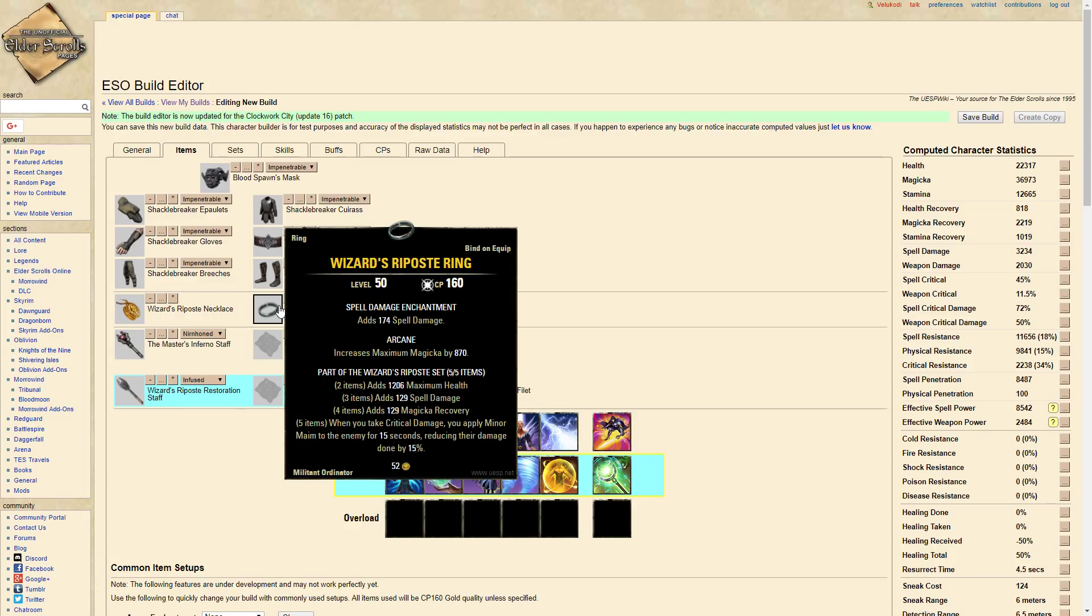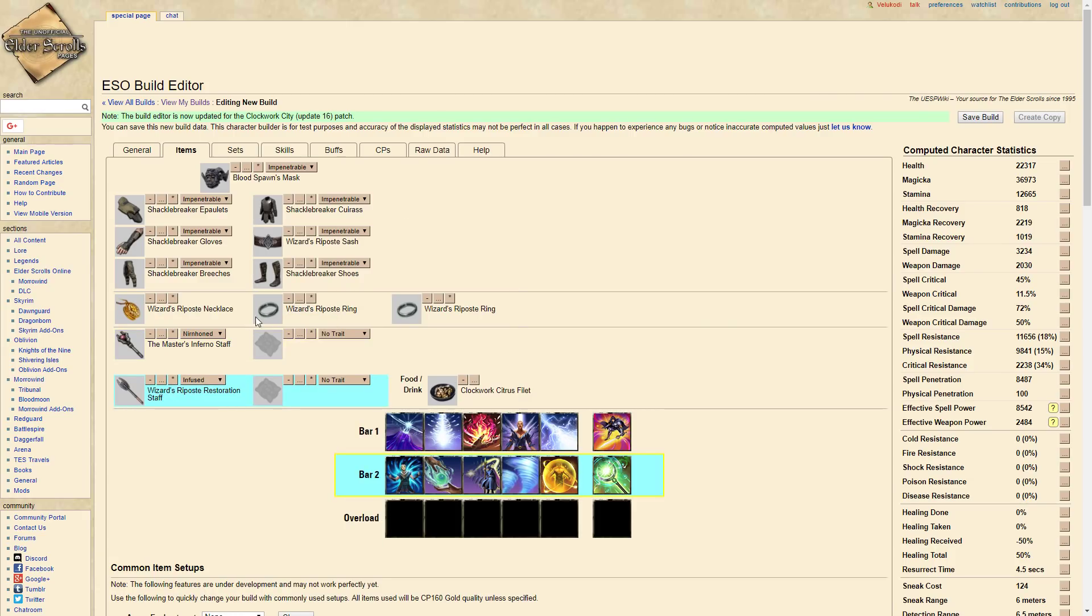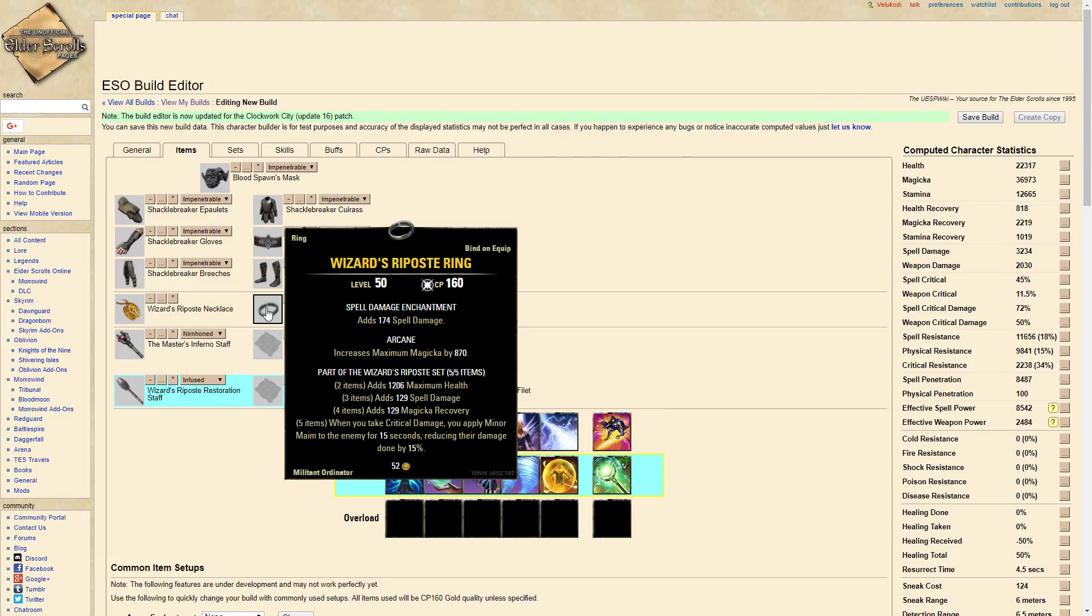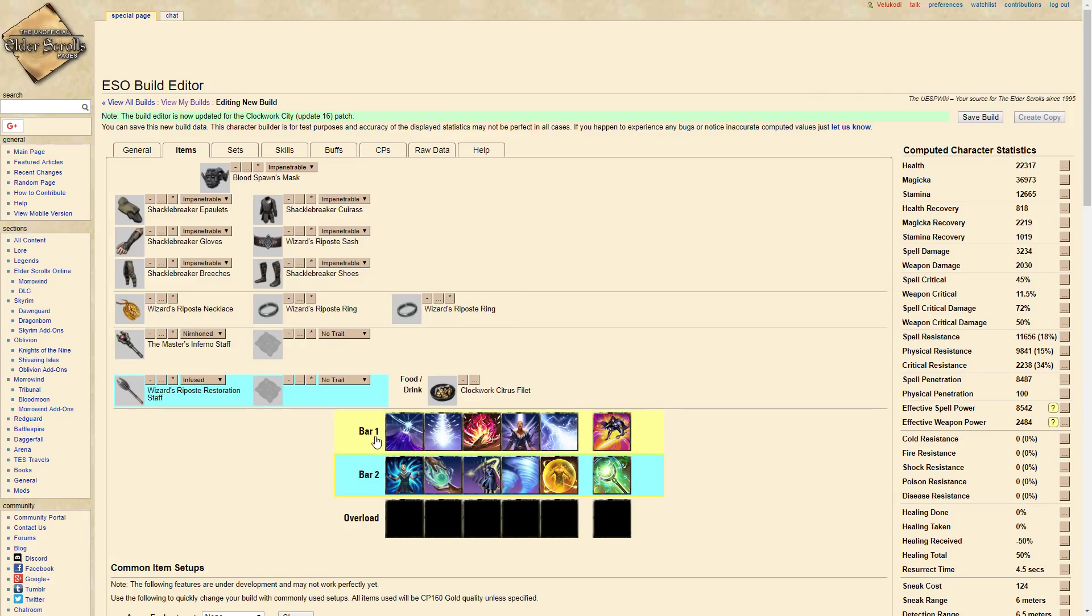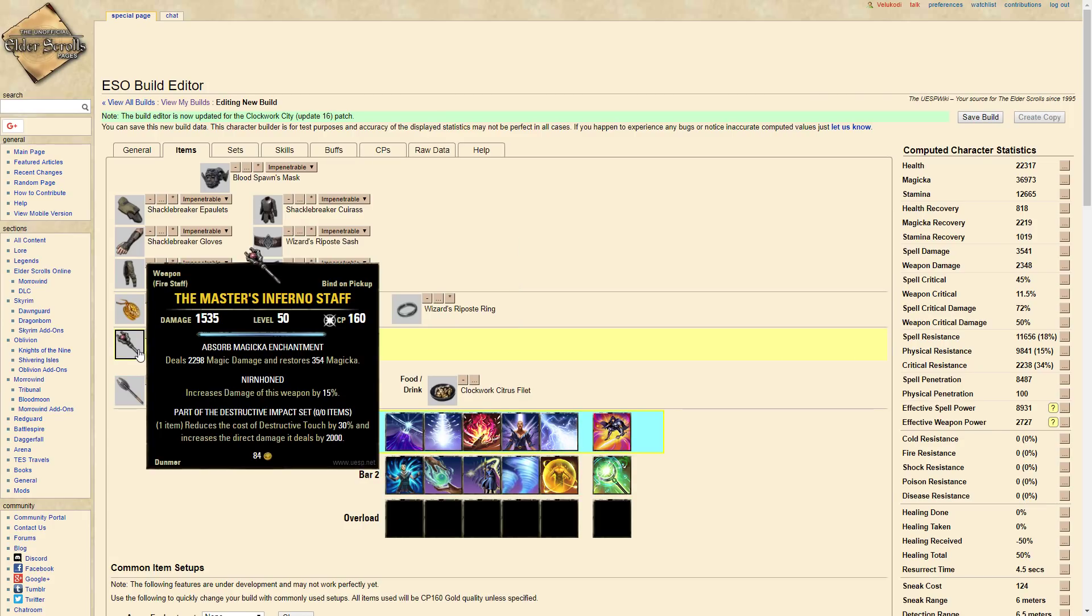They will have Minor Maim on them for 15 seconds and that is really long uptime. Basically you don't really need it on both bars since it's such a long uptime.